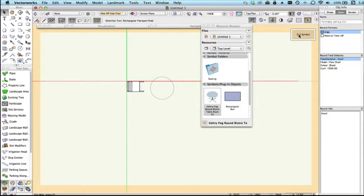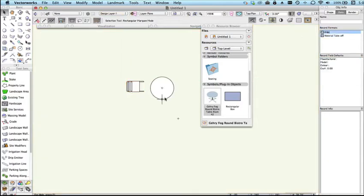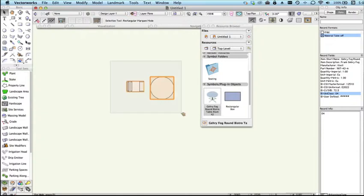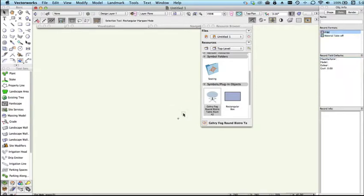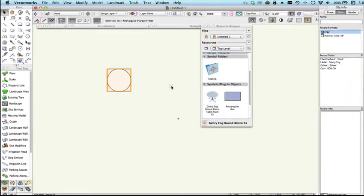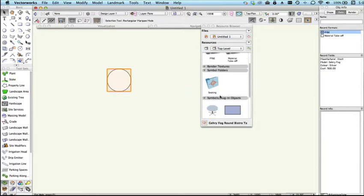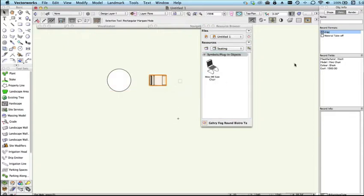We can then exit the symbol and you'll see now that because these symbols were previously placed in the drawing they still have the old record attached. This is why it's important to do this stuff at the very start when you're developing these symbols. If we delete those symbols and then put fresh copies back in the drawing, you'll see that our new record is now attached.